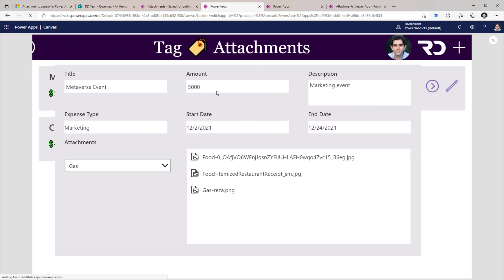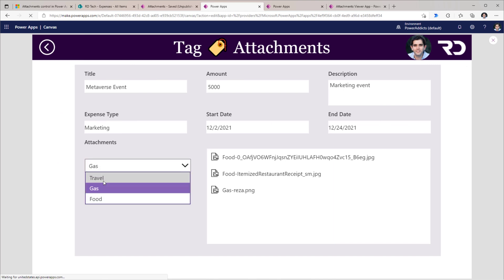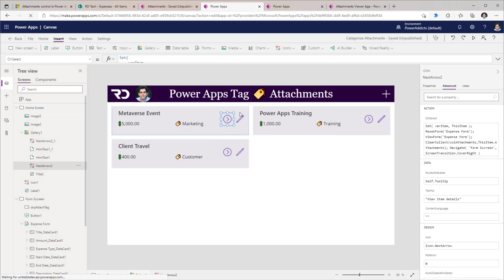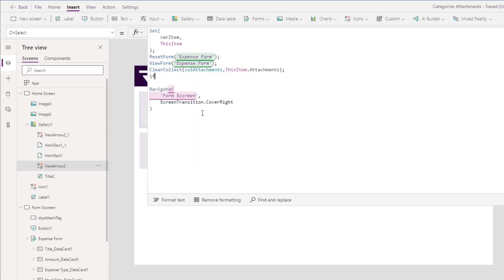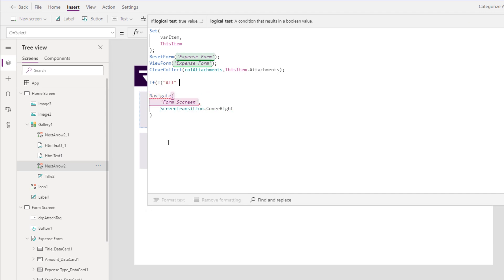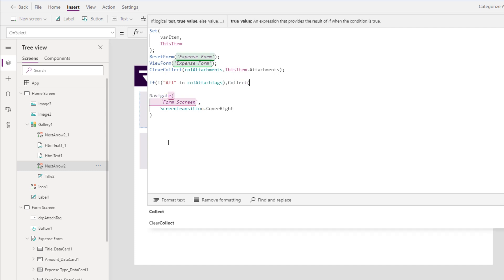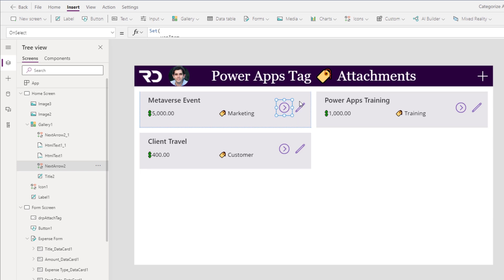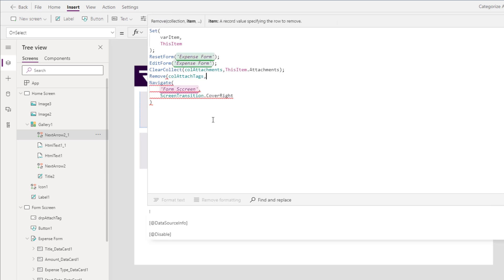In the view mode of my form, I would like the dropdown control to have an extra value called All, so the user can view all attachments initially and then refine. When the user selects the view icon for a specific list item, if the All option is not already in my collection of tags, I add it. When the user is editing or adding a new list item, I remove the All tag from the collection of attachment tags.